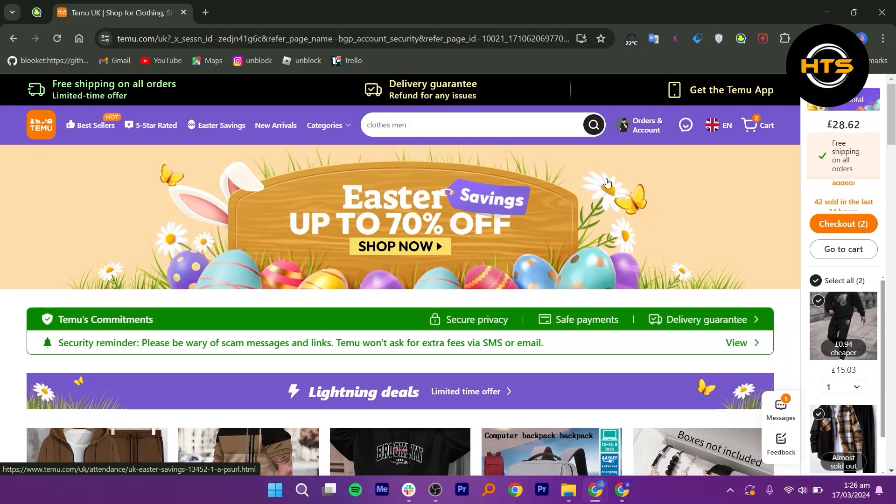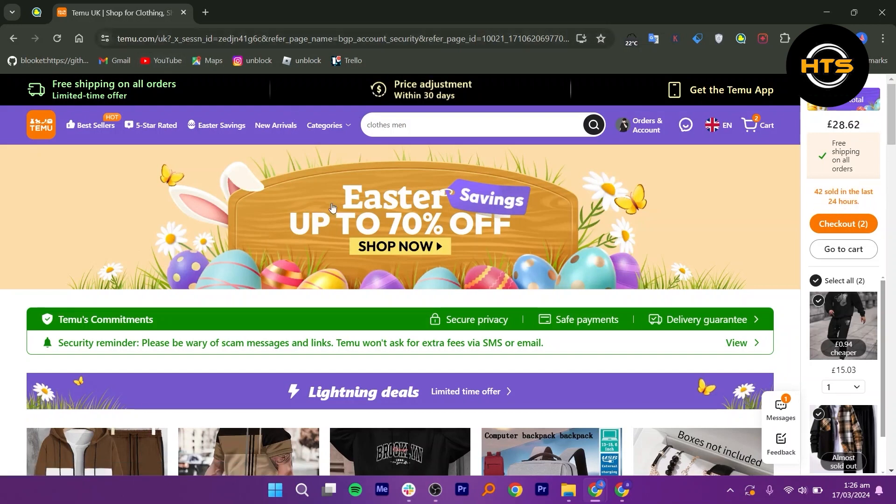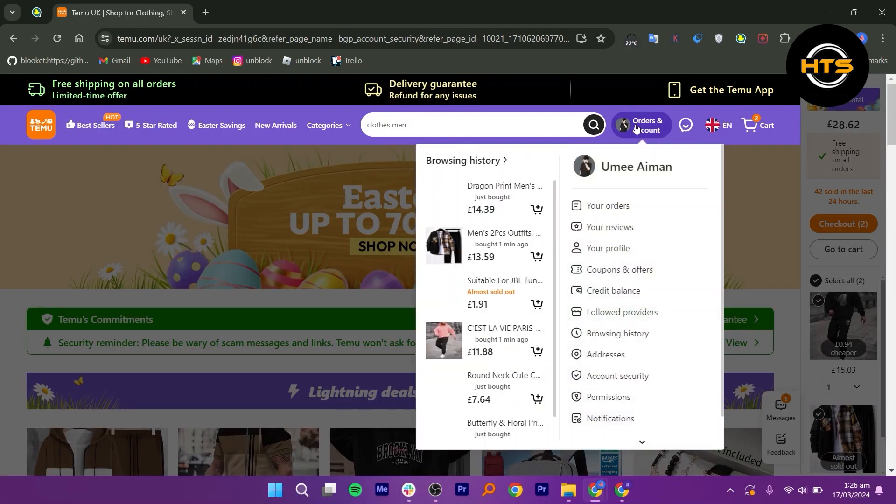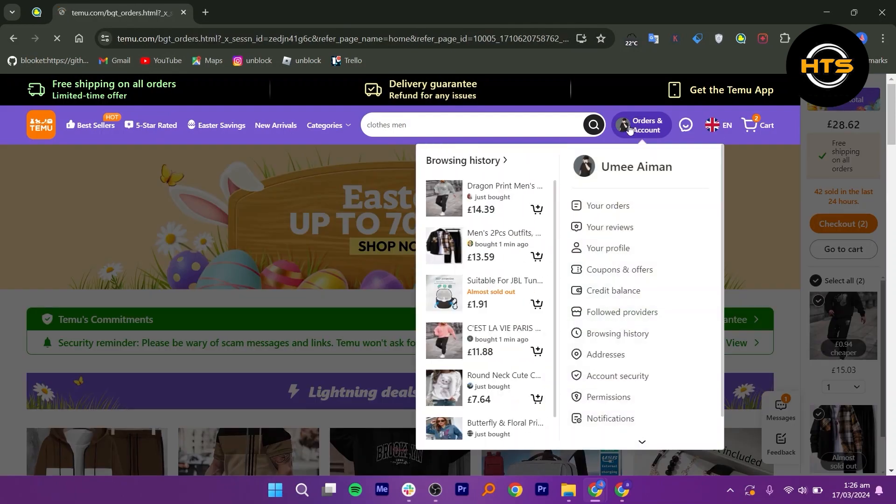First, open your Shopee account in your web browser. Once you're in, click on your account profile icon from the top right corner.